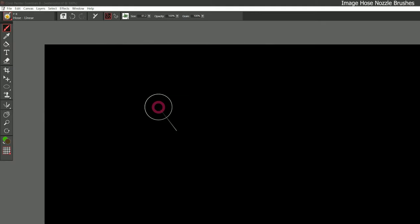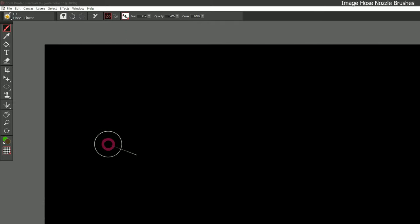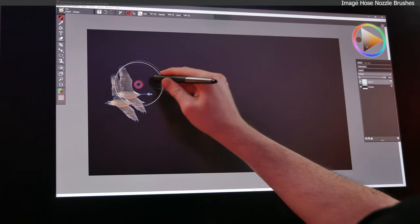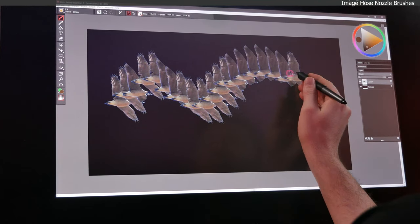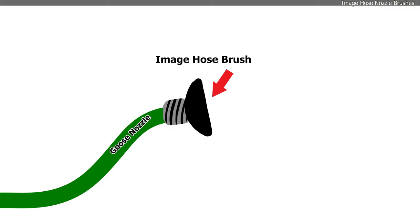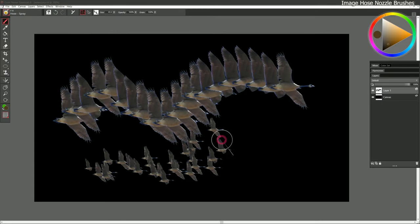Let's take a look at the image hose nozzle brushes — let's start with linear. This is a special type of brush that allows you to paint with images rather than dabs. Unlike most stamp brushes, you can paint with multiple images and use brush expressions to have those images come out in different ways. Let's try the example called Canadian geese — your brush size determines the size of the elements. The image hose nozzle is what comes out of the brush; right now we have it coming out as a jet, but if we choose spray, the geese kind of spray out.